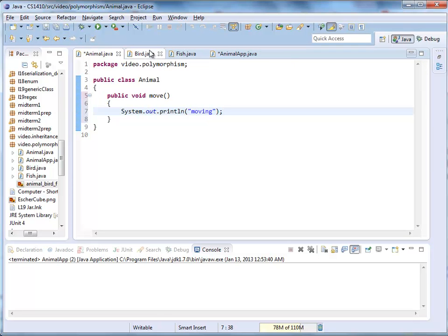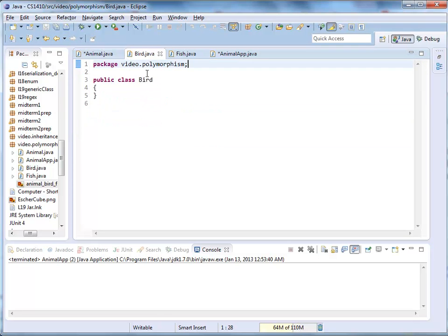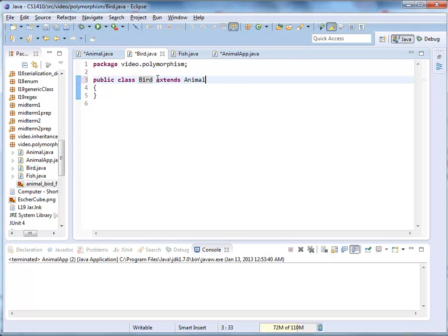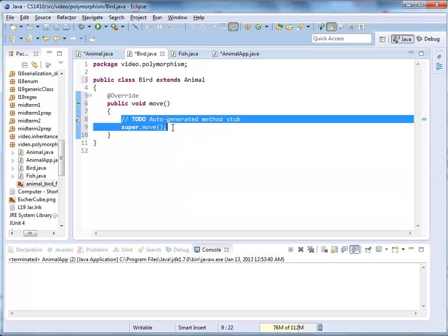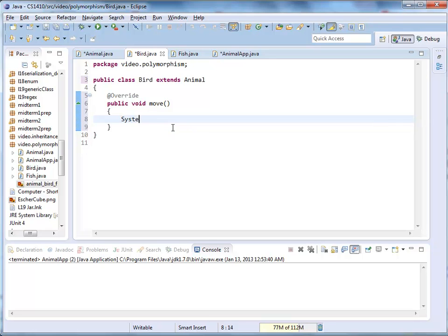Bird derives from Animal, so I use the extends keyword: class Bird extends Animal. I start typing 'mo' and use control+space to get autocomplete, which gives me a nice start with the override annotation. I exchange the method body for System.out.println("flying").